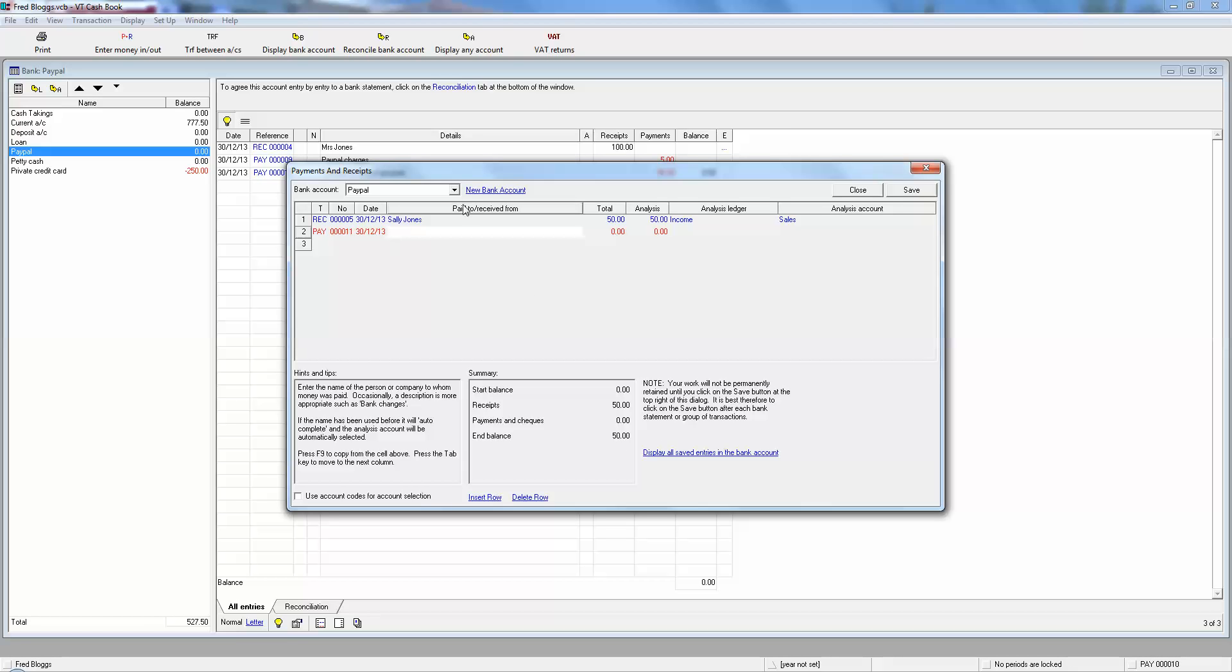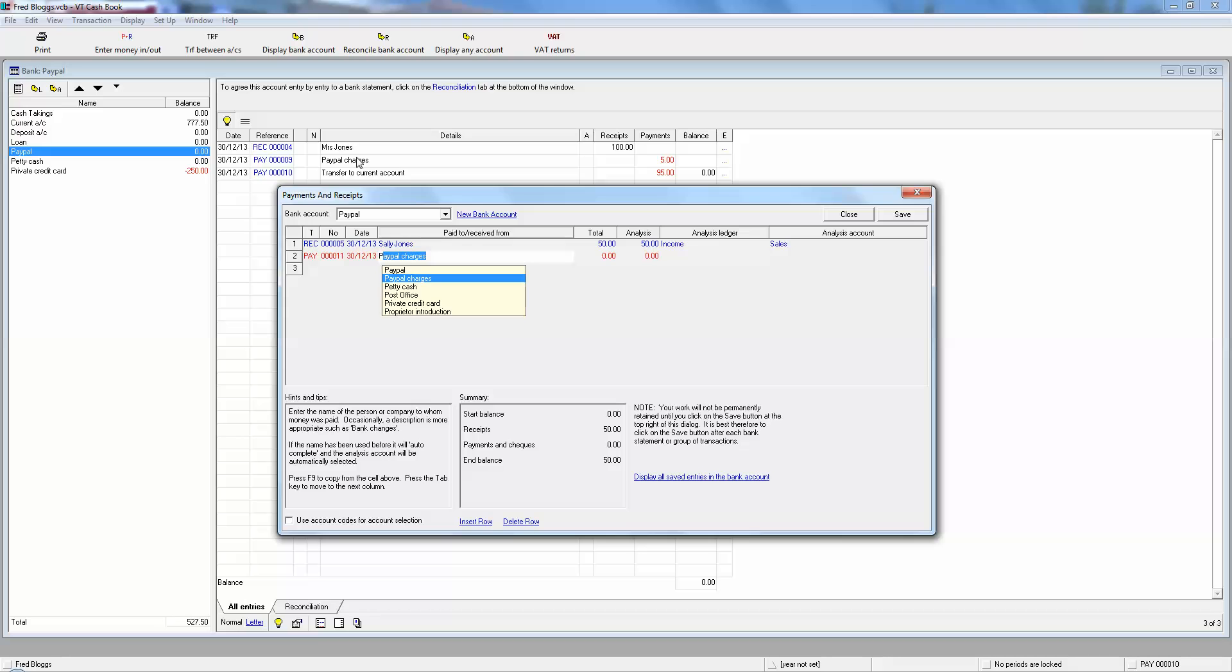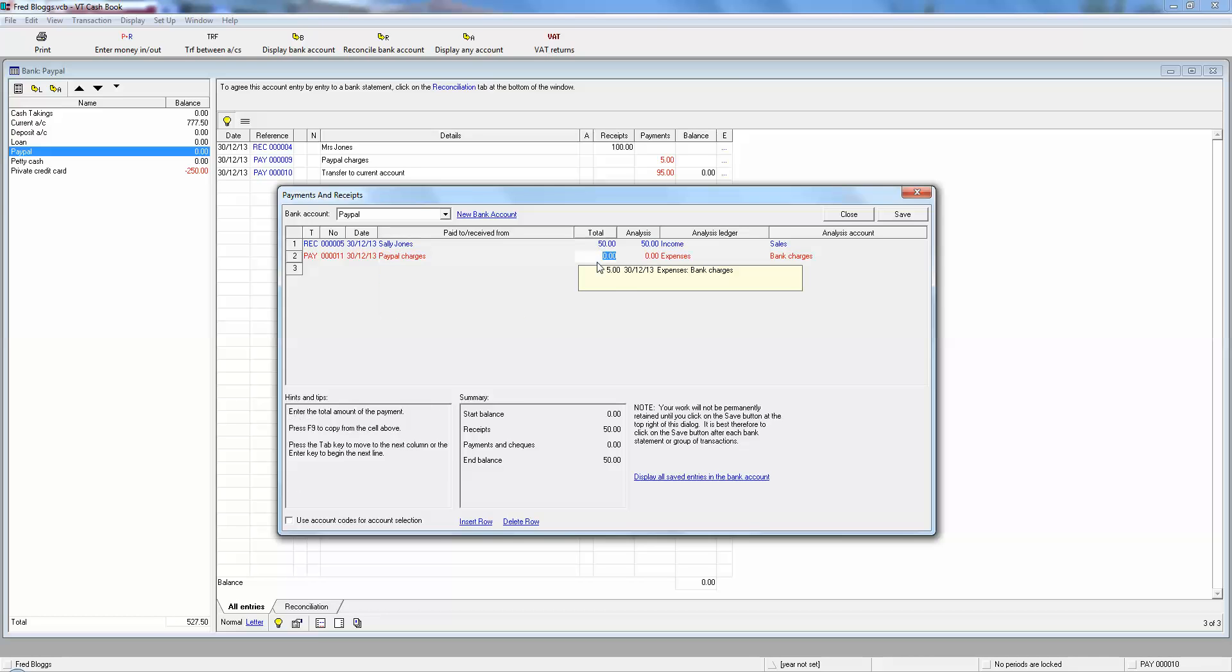So now PayPal is showing the 50 pounds, but of course we know that PayPal charges will come off. Now this is a really good feature of VT software. At the moment in the paid to receive from column, we've got nothing. Now it's going to be PayPal charges like it was last time. If we just type in the P, it guesses all the various P's. Now this will make for really fast data entry. So it correctly guessed PayPal charges, so we can click on the next button.